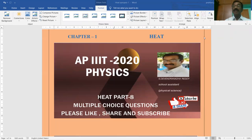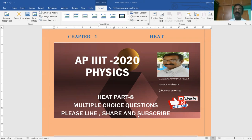Welcome to GDRED-APIIT 2020 special. I welcome all the students to subscribe, like and share it with your friends. I wish you all the best to get a seat in APIIT. I have completed seven videos in the chapter HEAT in physics — that is the first lesson. Today is the last video in the chapter, regarding bits, that is multiple choice questions.